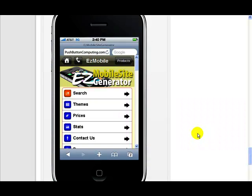In this video I'm going to discuss the social media widget that's available in the pro version of Easy Mobile Site Generator.